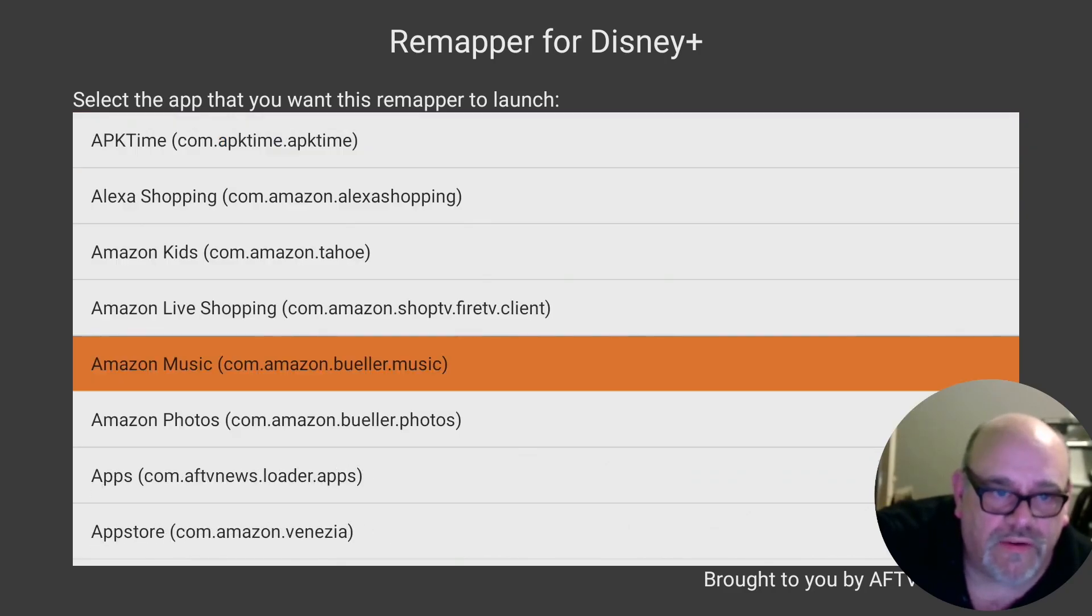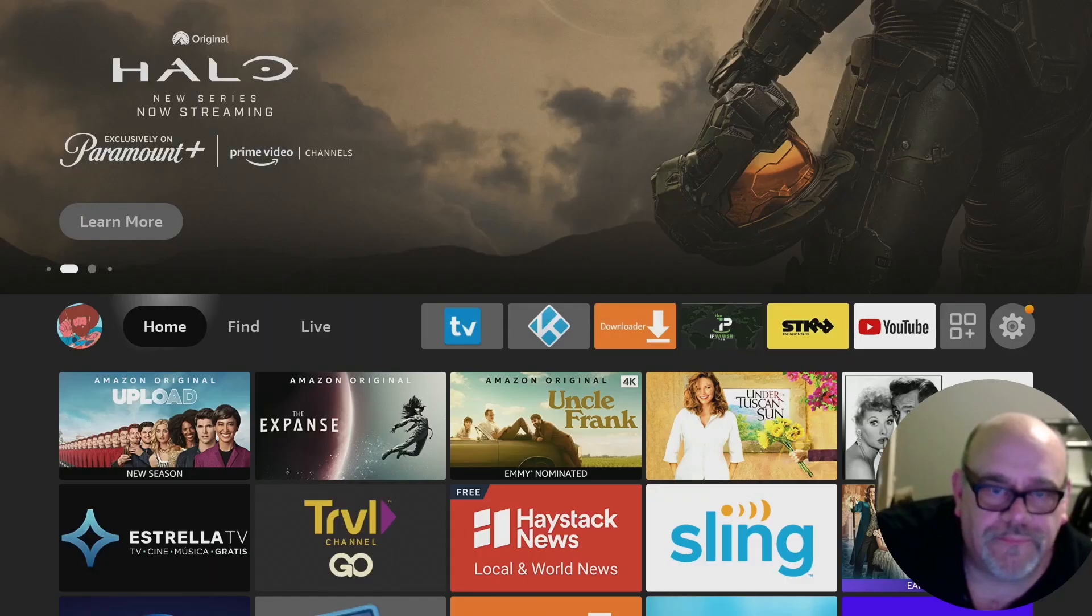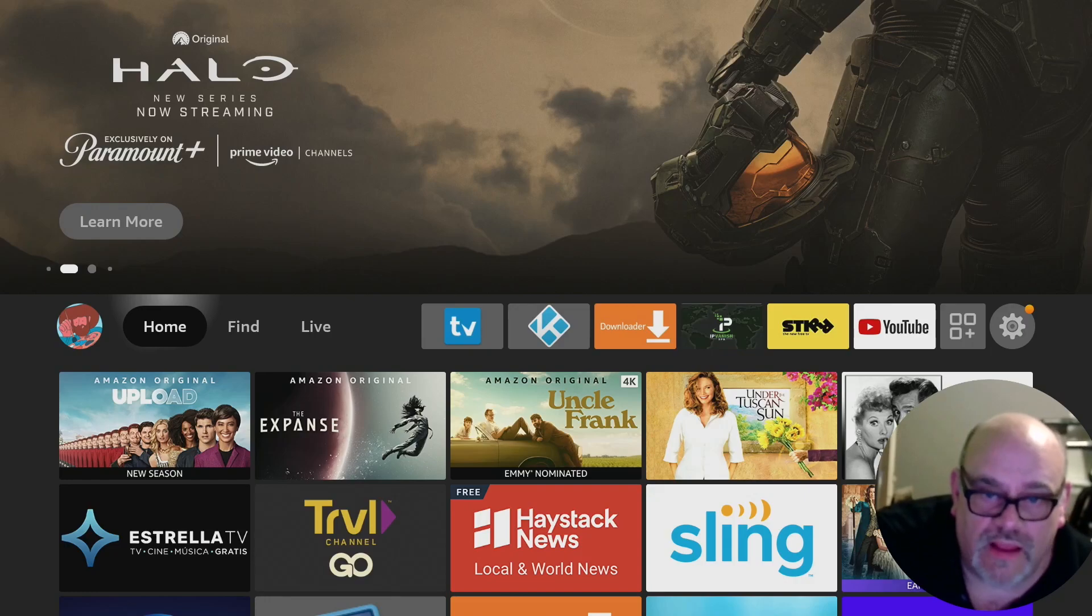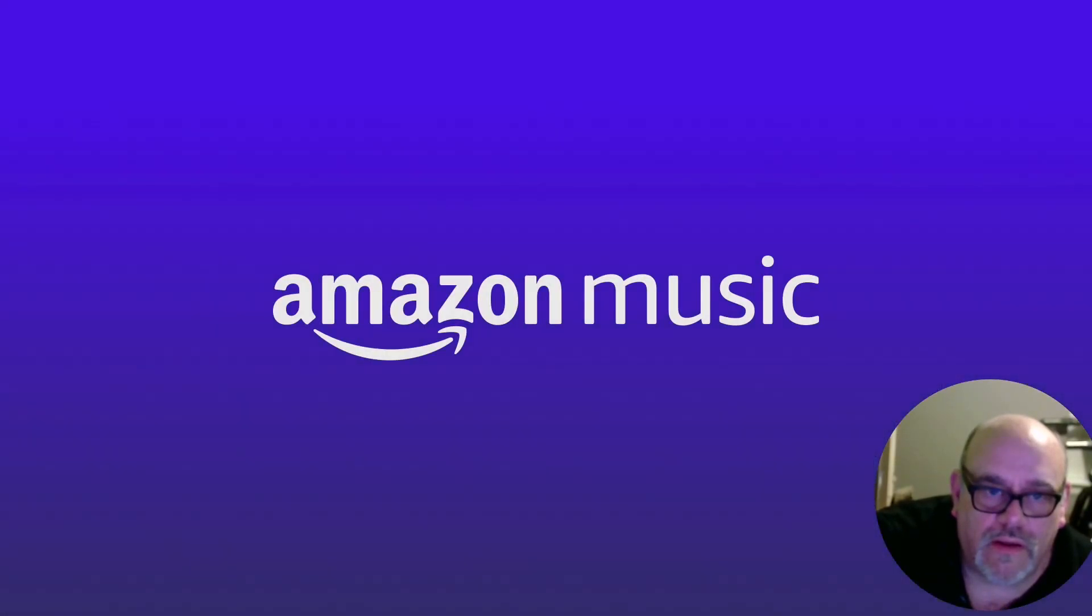Click that. It's going to give you some info here. You don't really need to read this but go ahead and click exit and now you're done. So next time you hit the Disney plus button it opens up Amazon music.